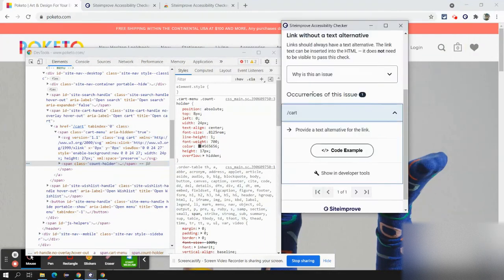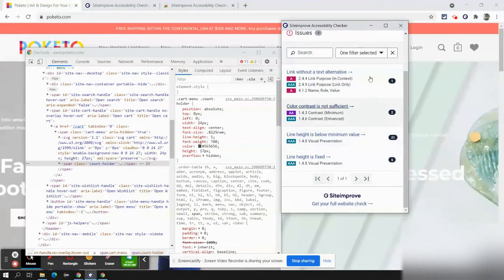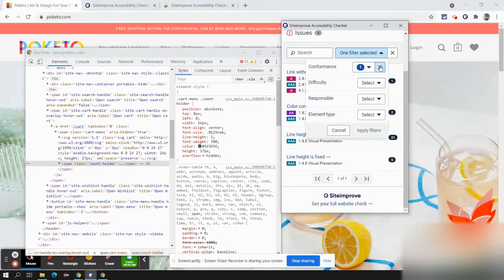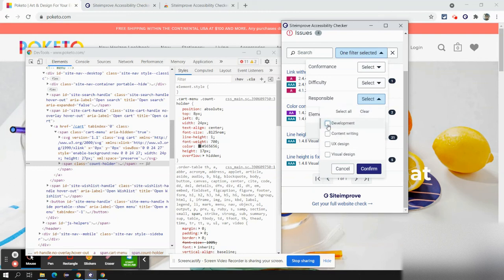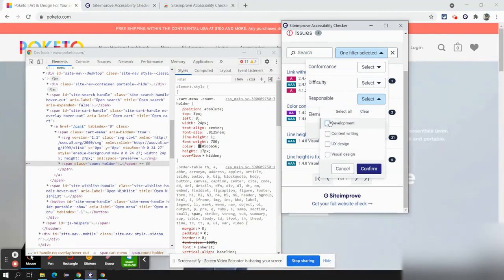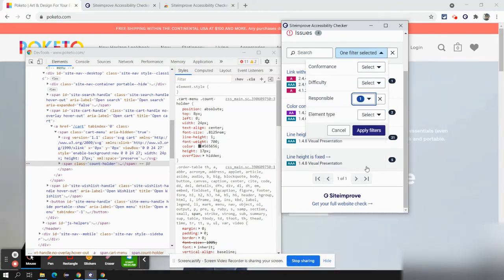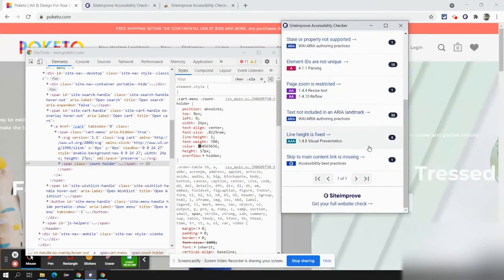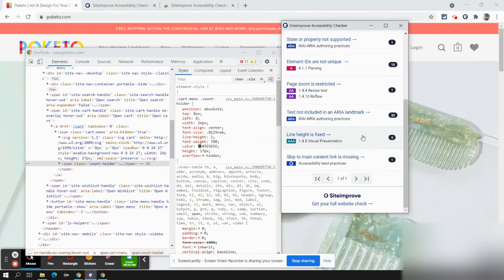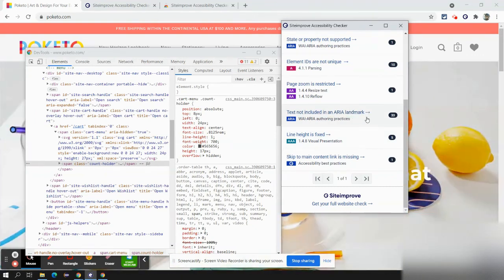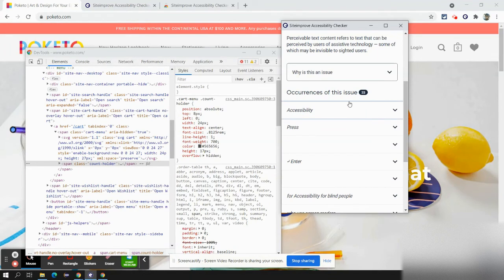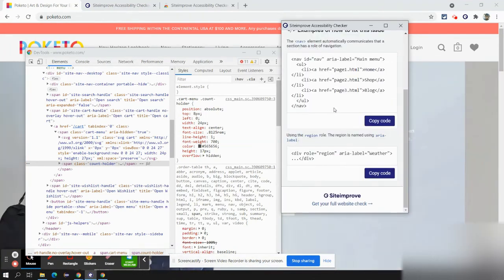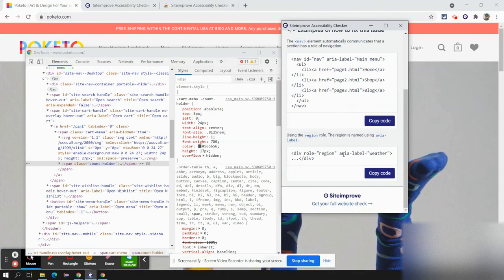With this tool, we can find other issues like contrast color. We can also select who is responsible — like development, UX, or design. If we select development, we get a list of issues, such as text not included with an area landmark. The number of occurrences is 33, and there are different code examples showing how it should appear with the area label.